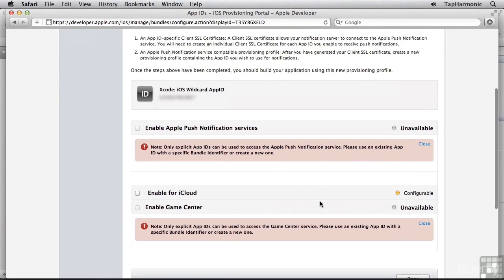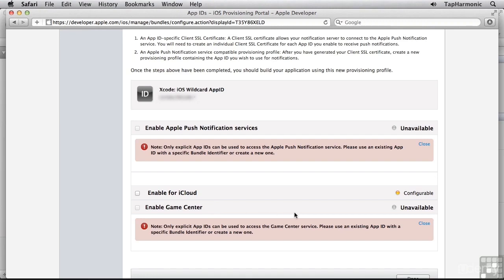Specifically, we can set up what services are available. Now things like push notifications and Game Center are unavailable, and that's because those require an explicit app ID be set up. But for iCloud, all we need to do is select Enable for iCloud.